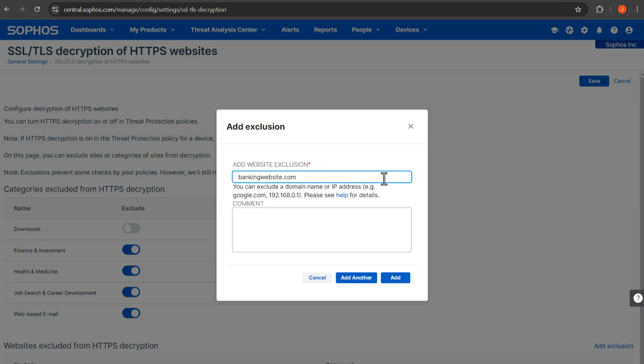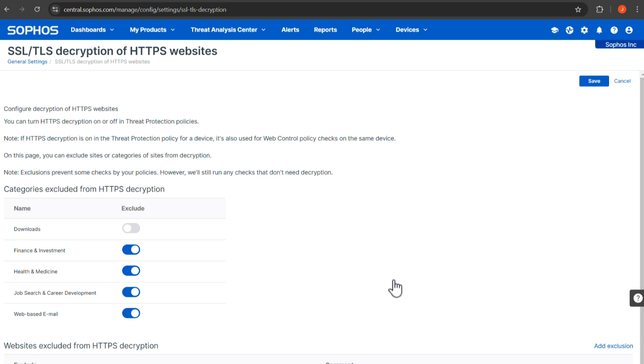Add a comment as a reminder for why the site is excluded. Click Add, then click Save.